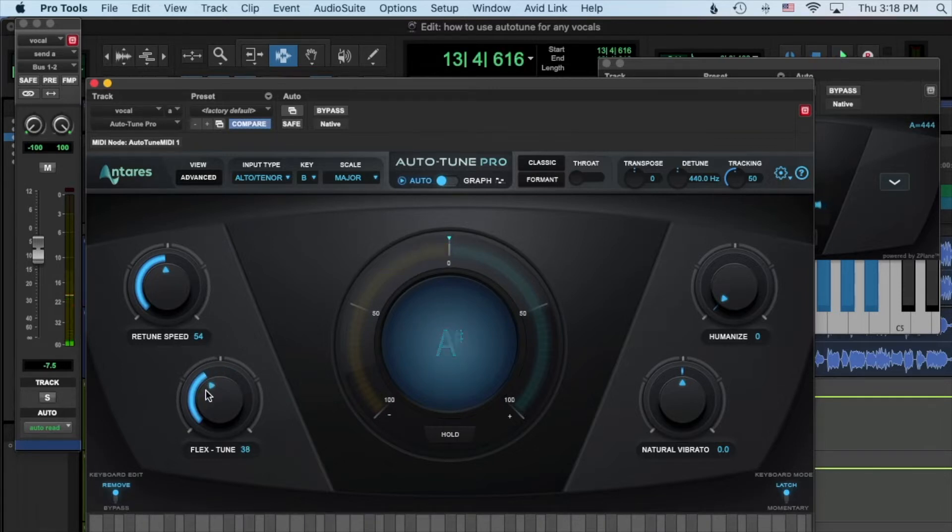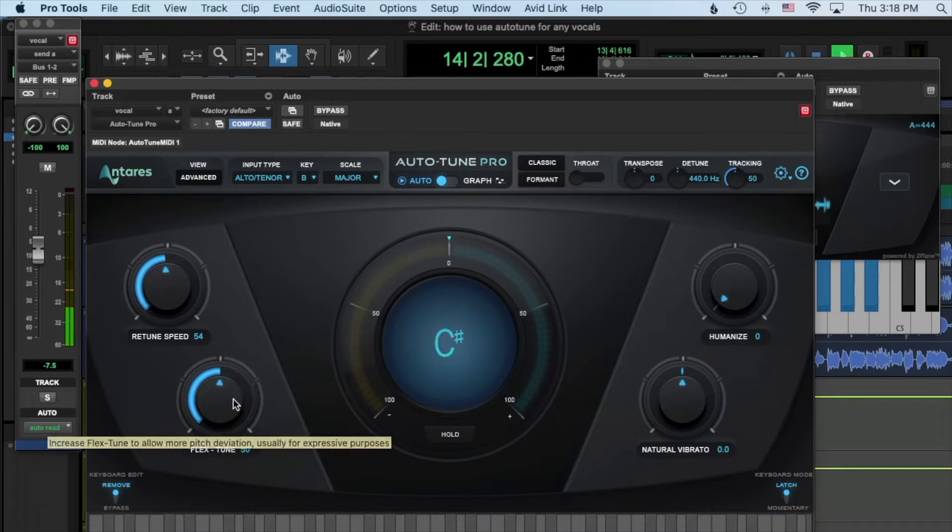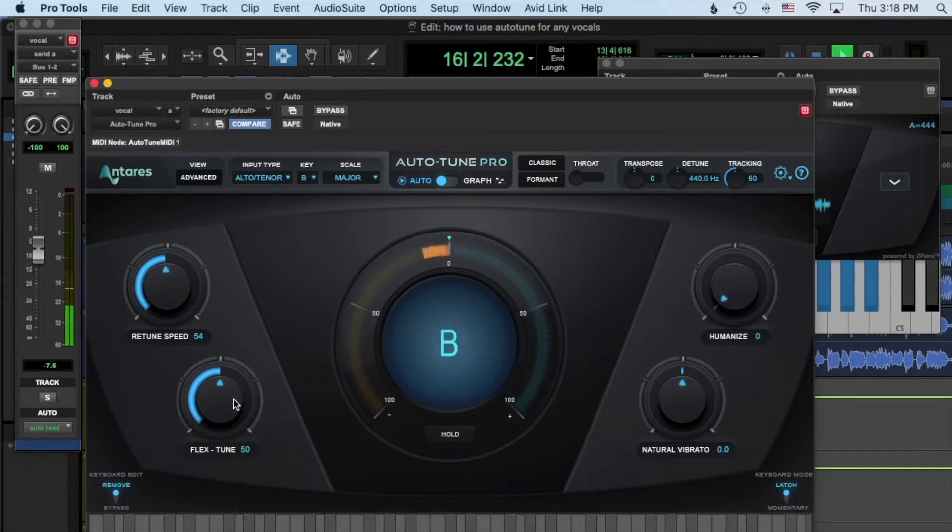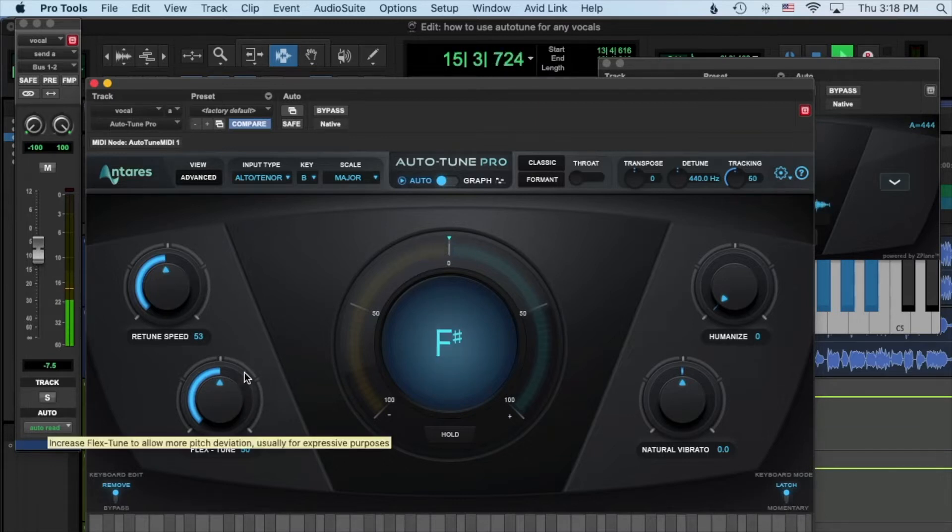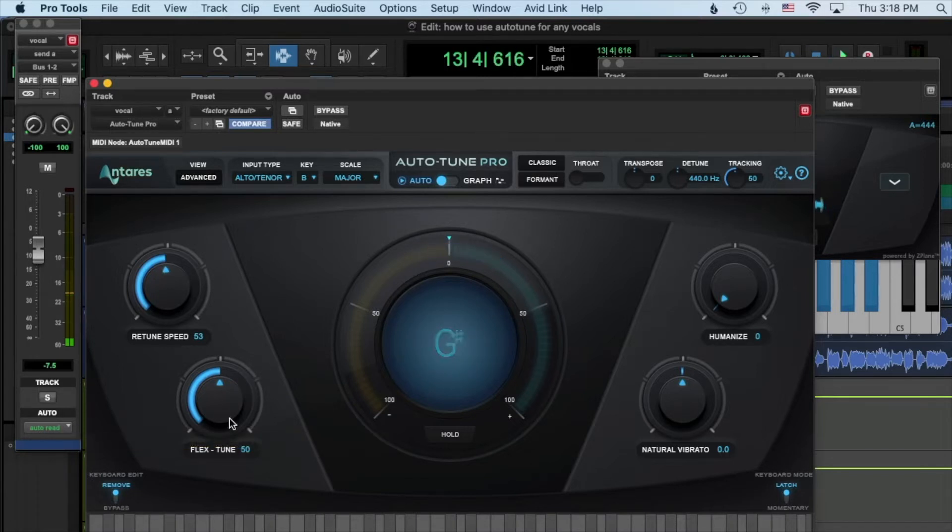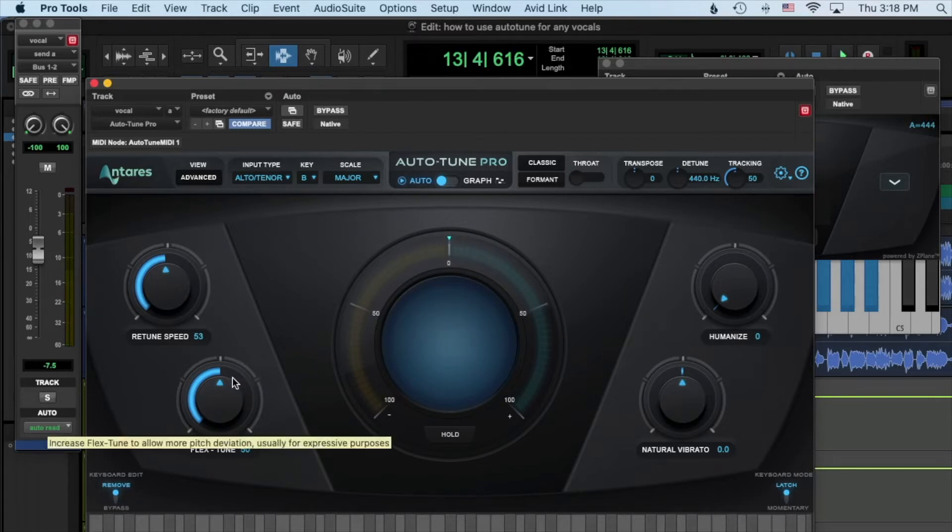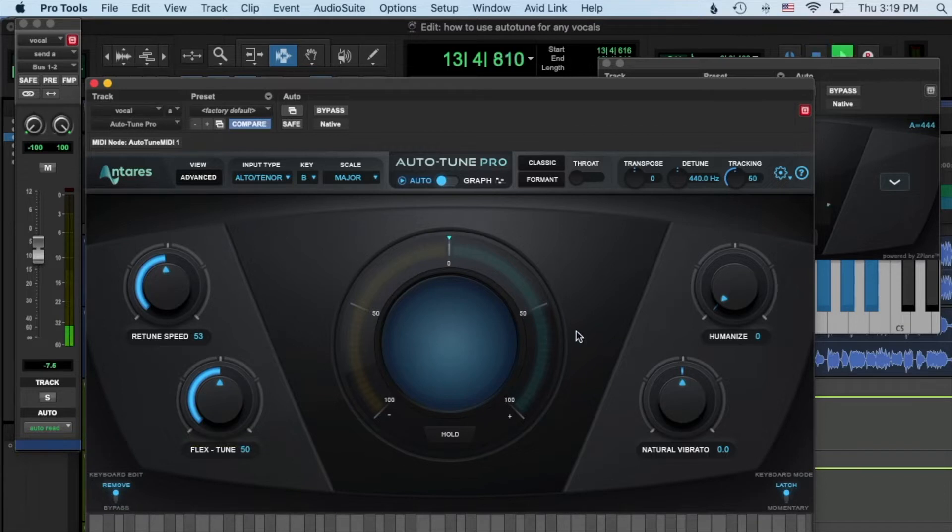Now Flex Tune lets it be off a little bit, you know, so I really like to use my ears when I'm using Flex Tune and just make sure it's still tuning. Yeah, it just adds some more natural elements to it right there. So Flex Tune, as it says, lets it have more deviation for expressive purposes. That is going to be something you just have to use your ears and play with. Humanize can do the same type of thing.